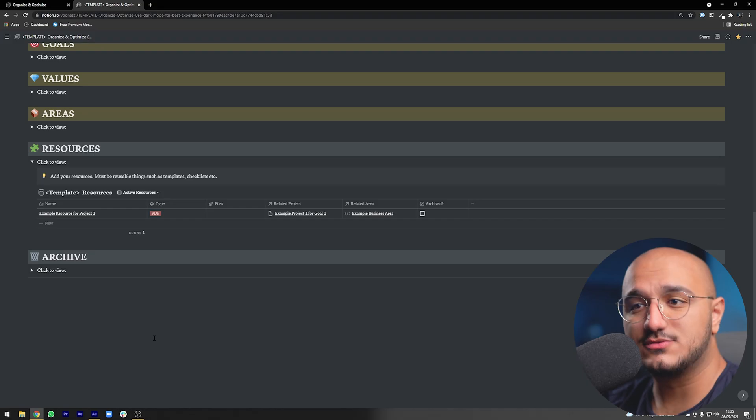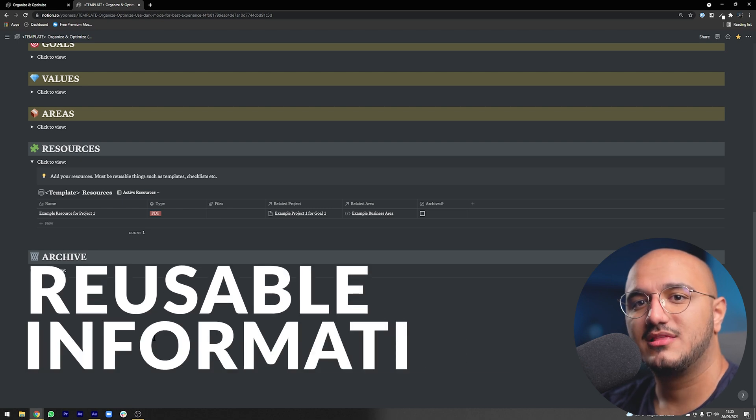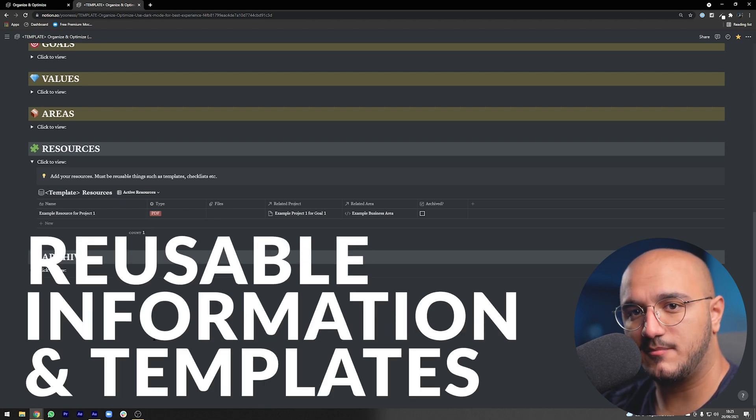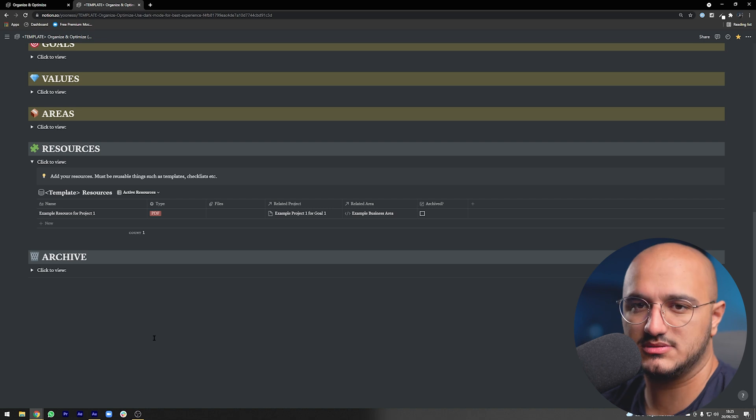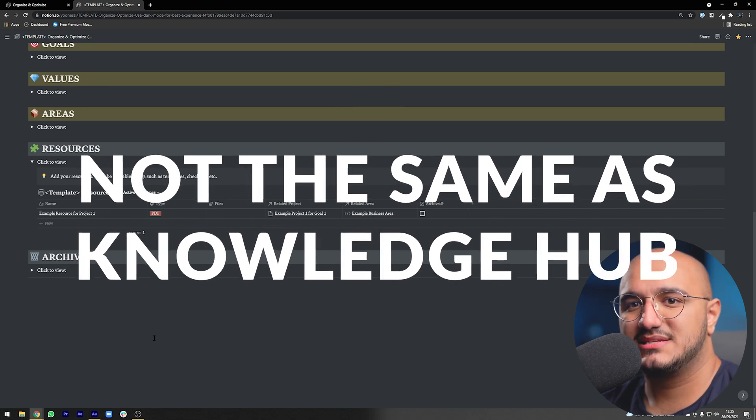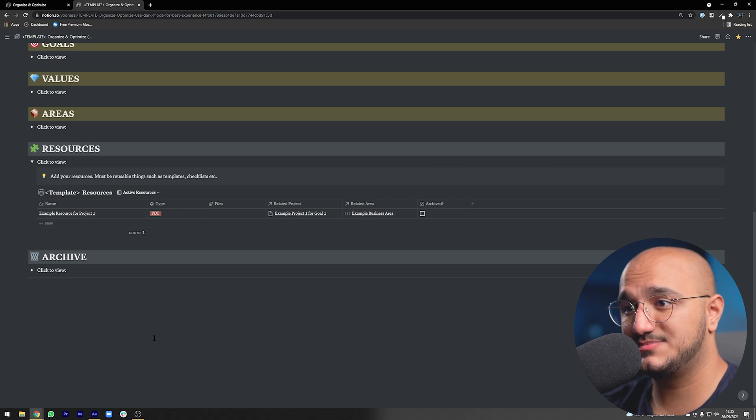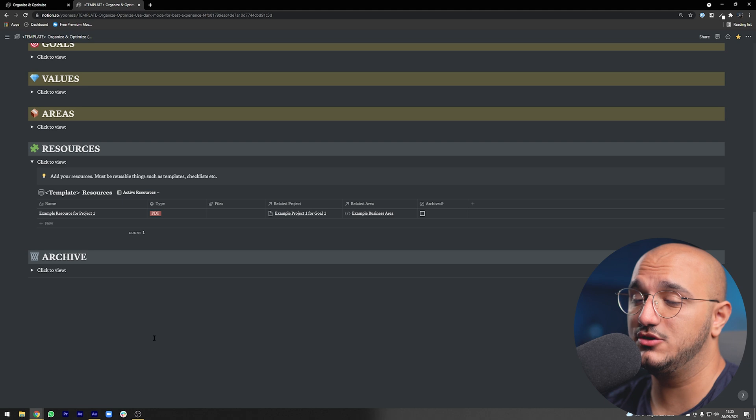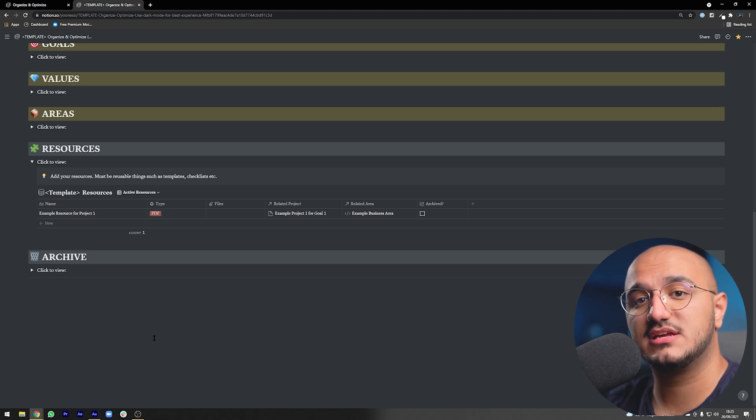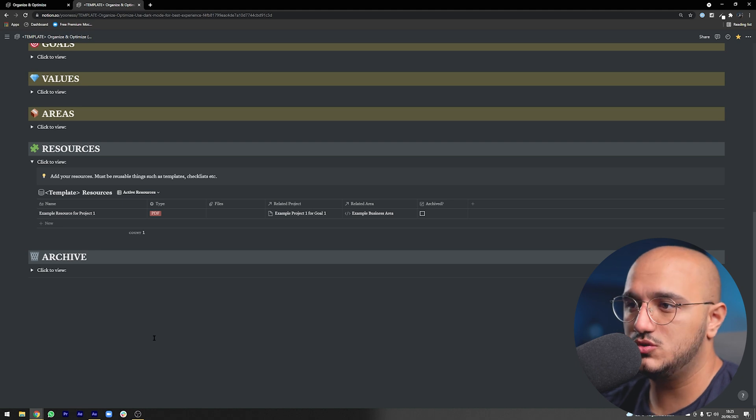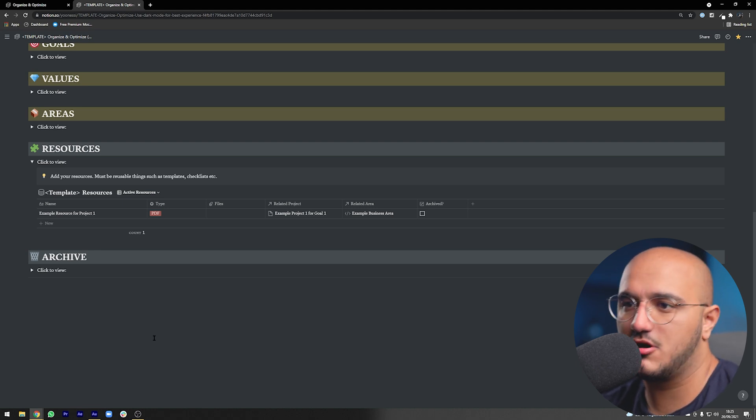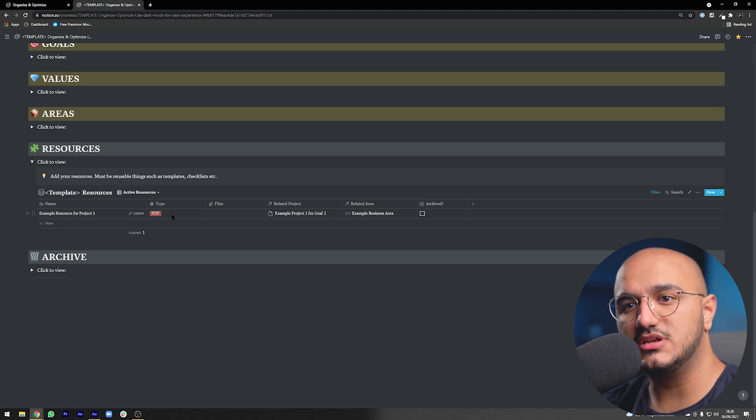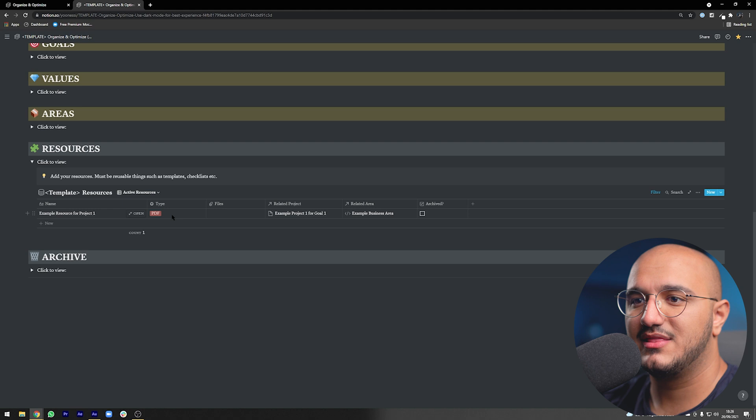Resources are nothing more than reusable pieces of information and templates that you can use multiple times. This is not the same as the things that you capture in your knowledge hub. The things that are in your knowledge hub are specifically things that you are going to use for your projects, things that you're actively going to learn about or things that you're actively going to connect to your content tracker to create new pieces of information like videos, blogs, and so on.